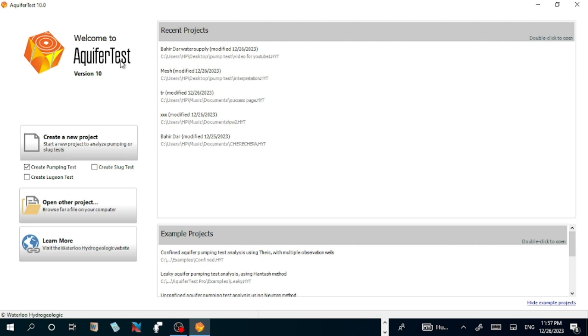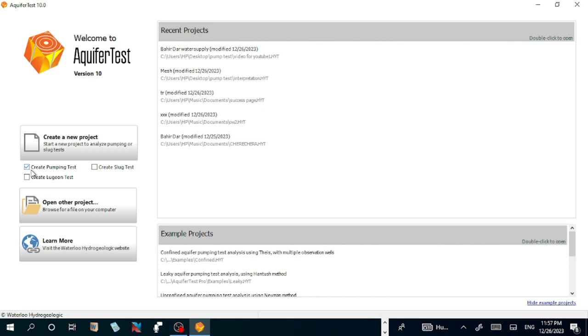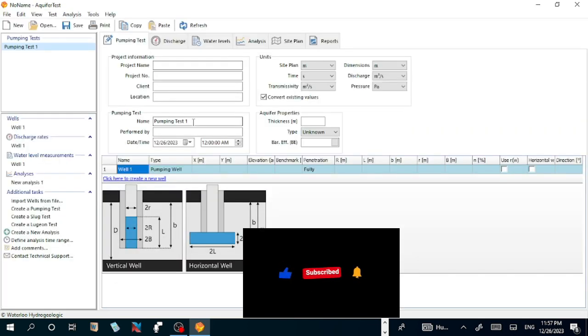Create a new project to start a new project and analyze pumping or slug test. You can create pumping test, slug test, or recession test. Let us create a new pump test.